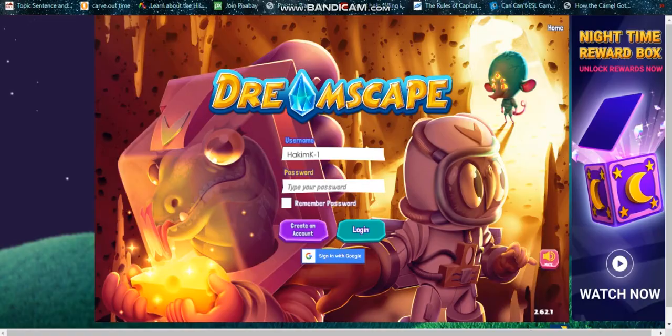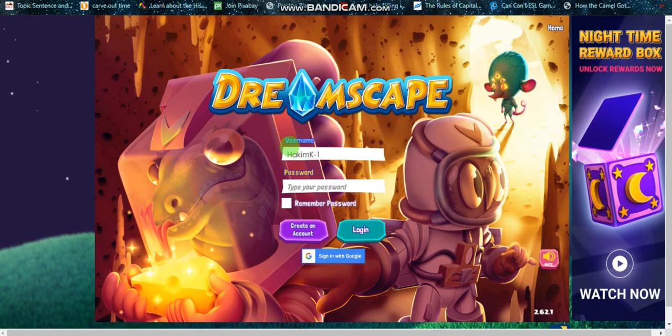It's something like this, so you'll find yourself here: Dreamscape username and password. And here, the purple icon, you click on it to create an account.